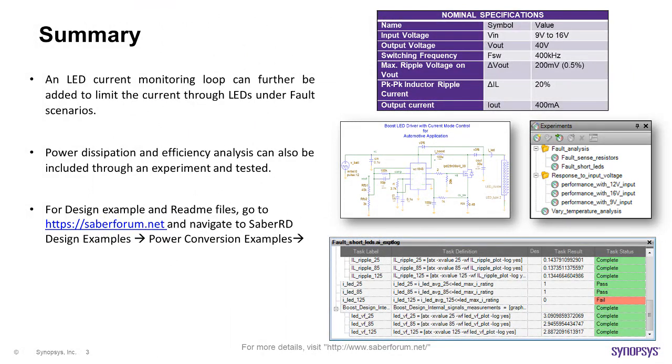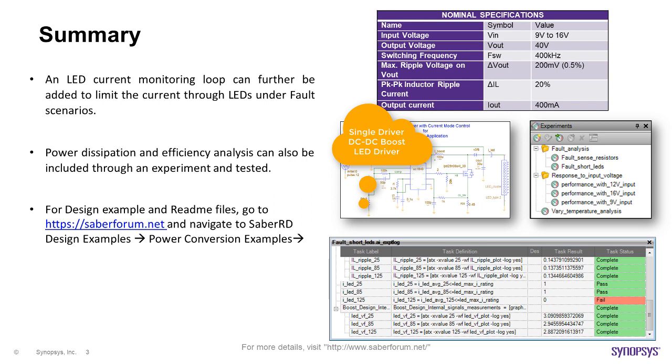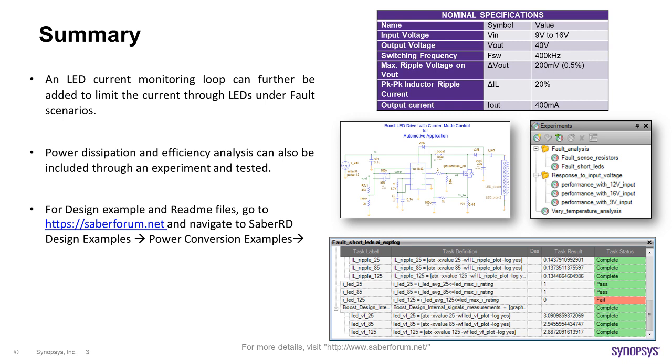In this example, we saw an LED driver DC-DC boost converter is designed, tested and validated for different input voltages and temperatures over required specifications.